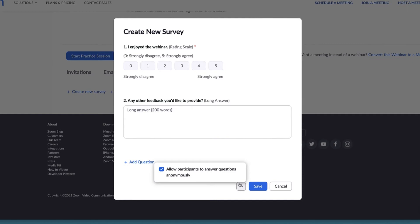This means the attendees' survey information is anonymous in the reports. When your survey is complete, click Save.